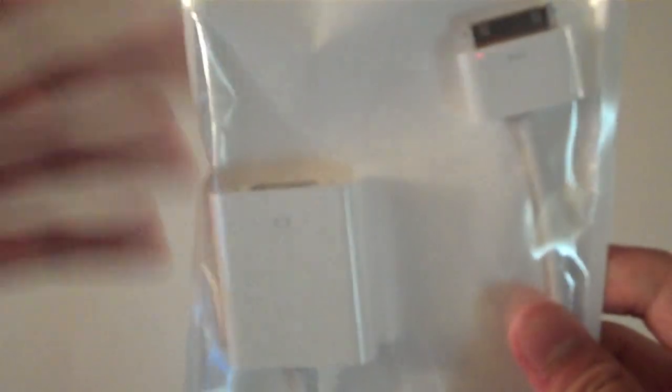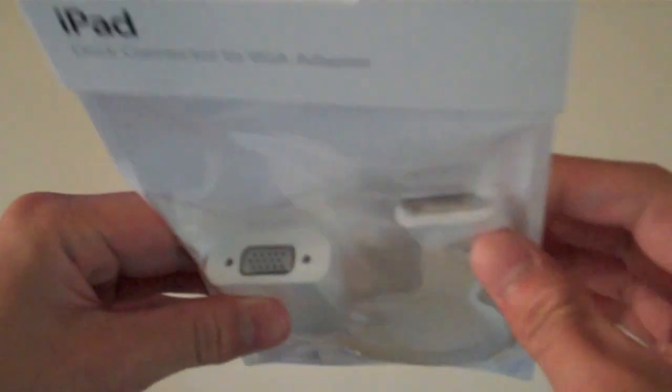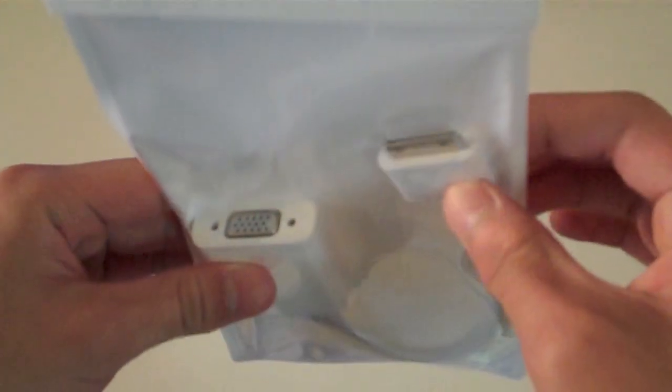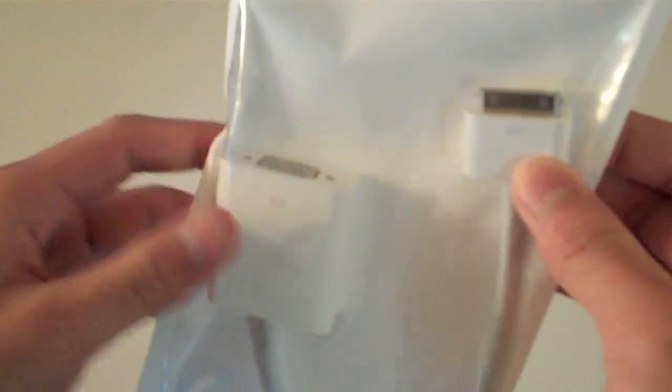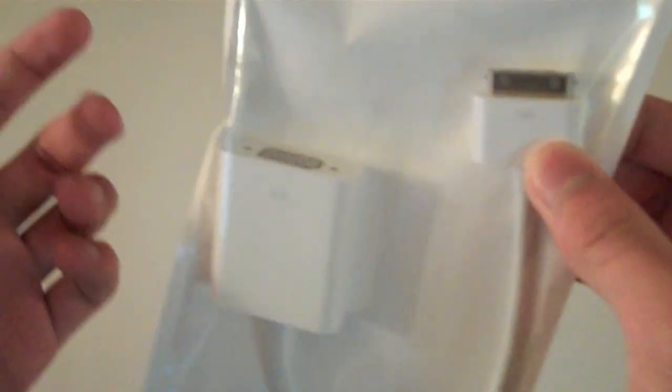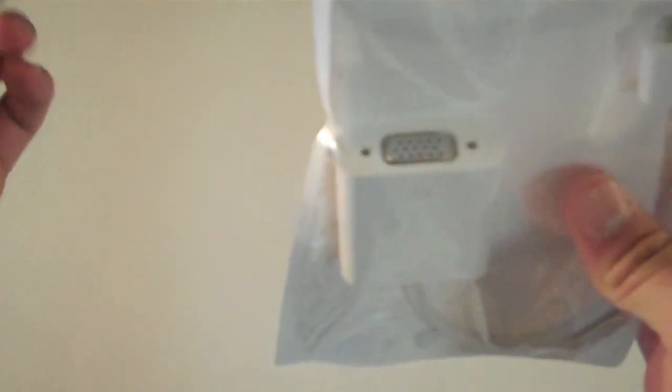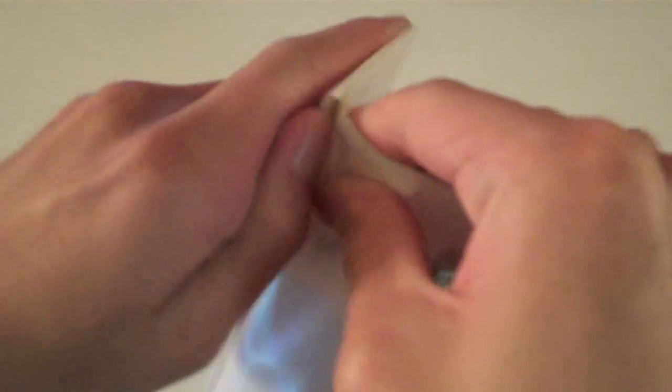So this dock connector allows you to connect one end to the dock connector of your iPad, and this end to the VGA port of an external display, a projector, a monitor. Let's go ahead and open this up.